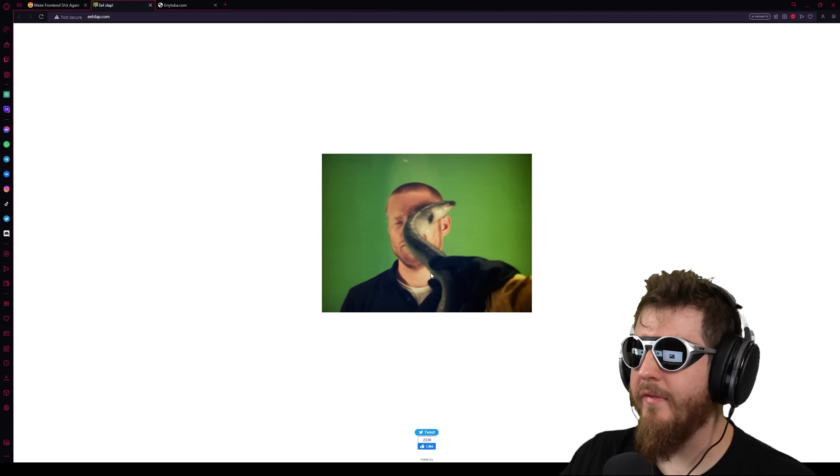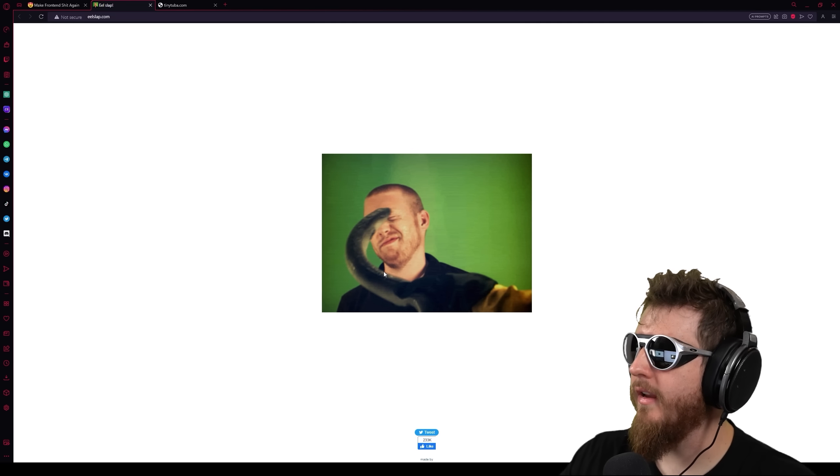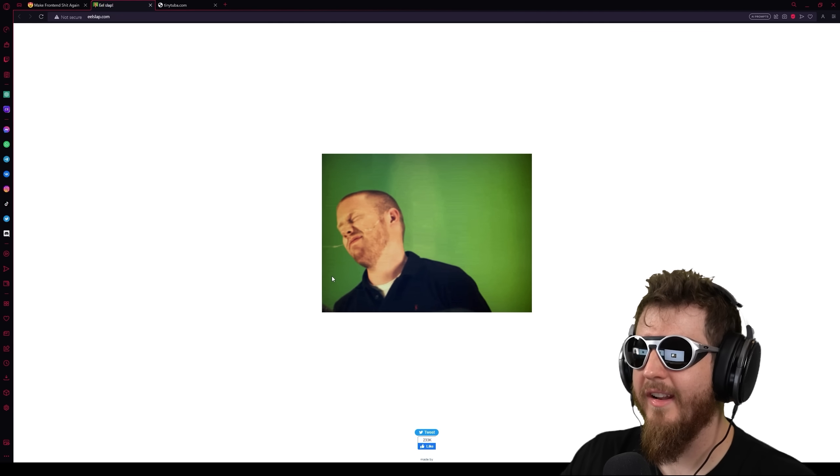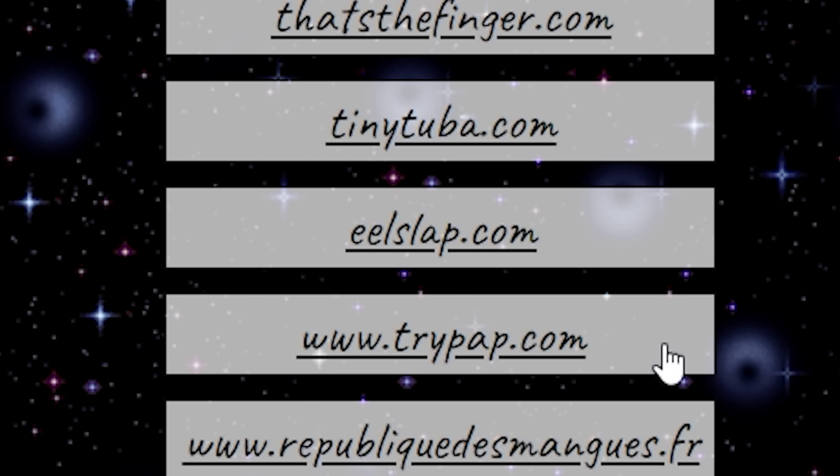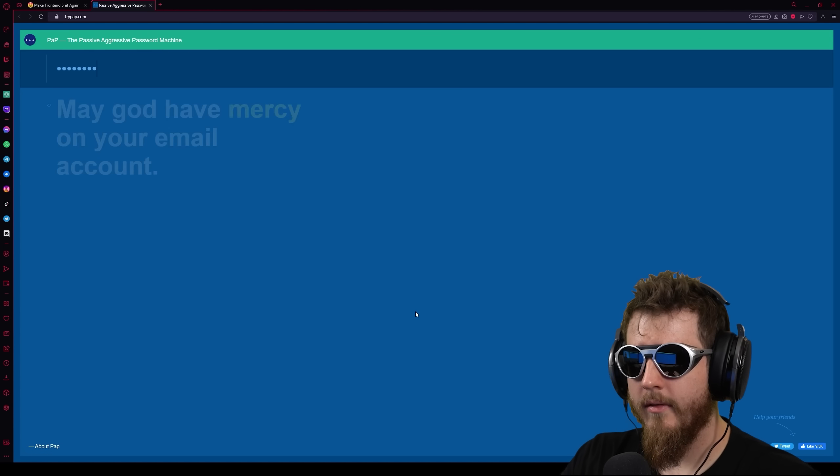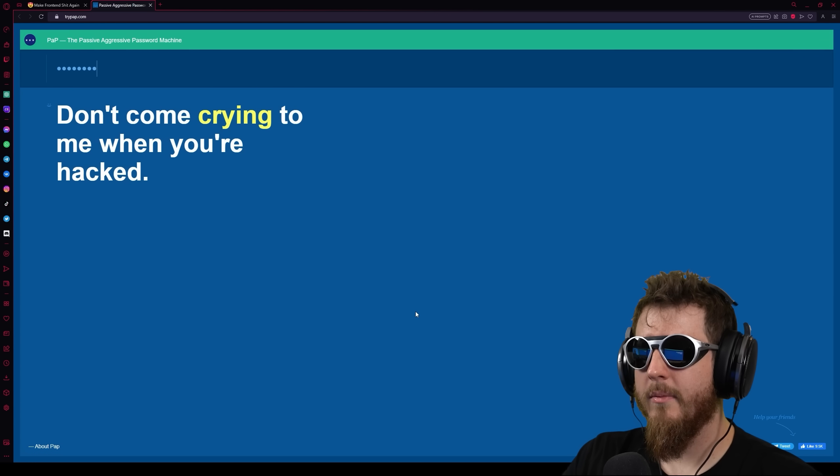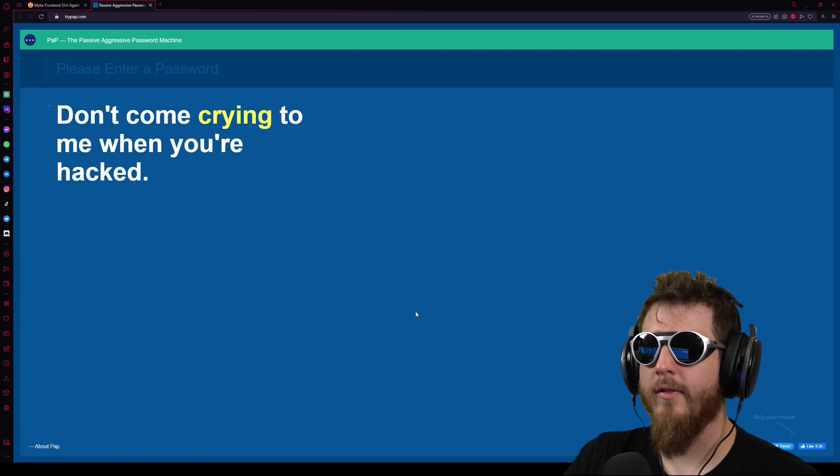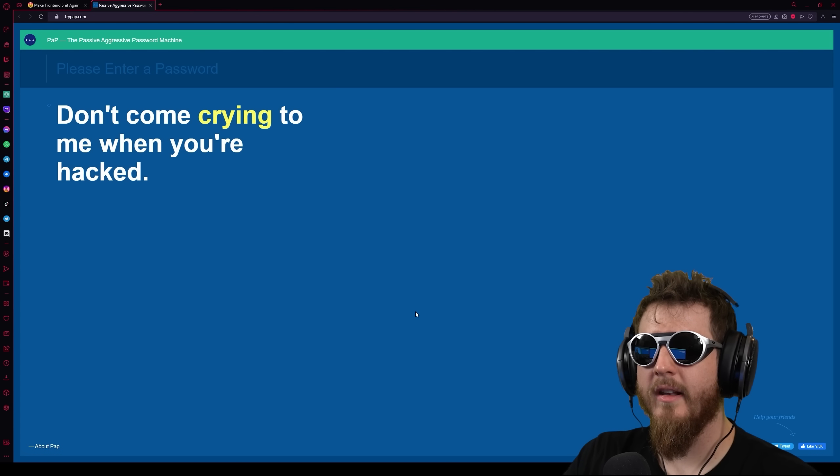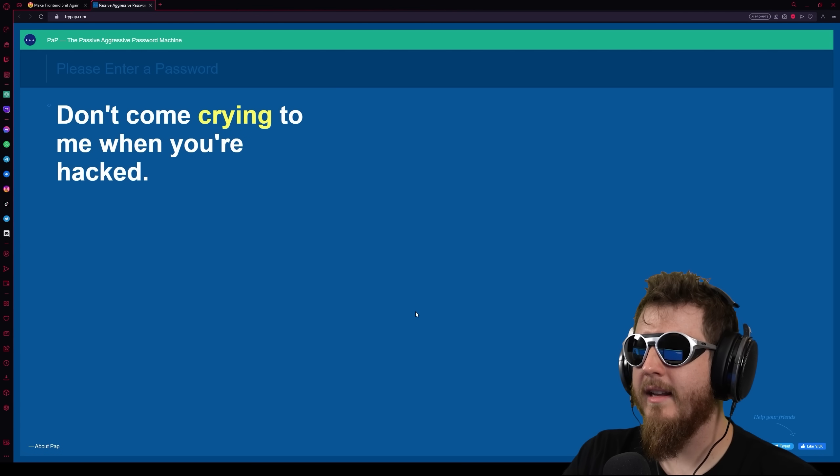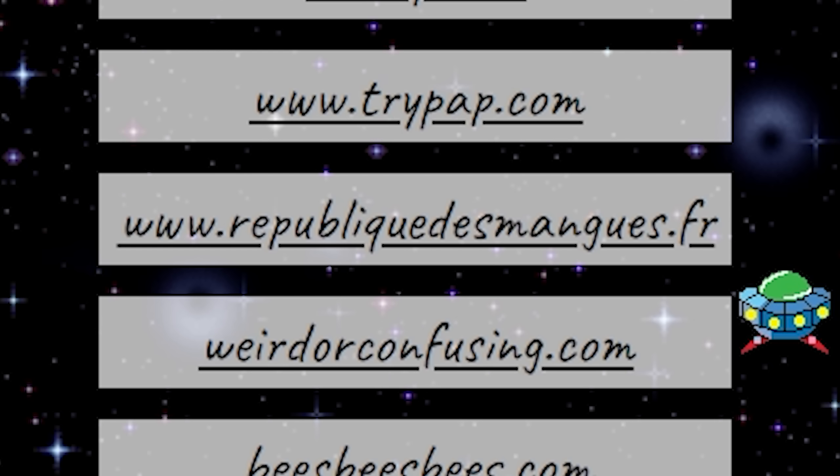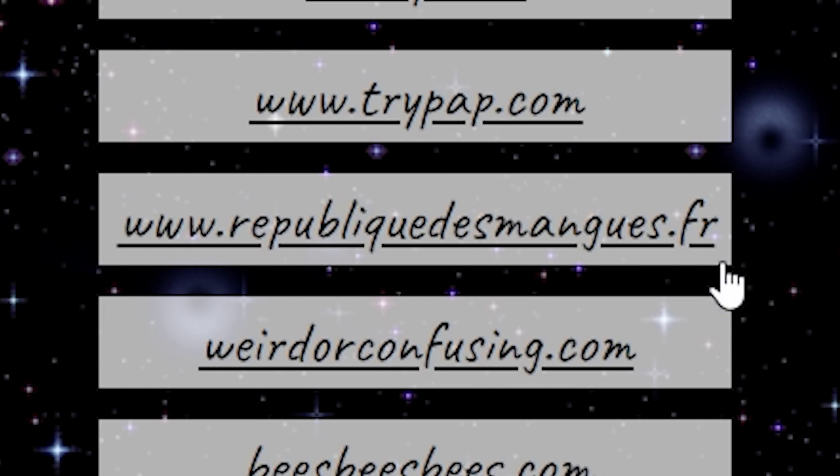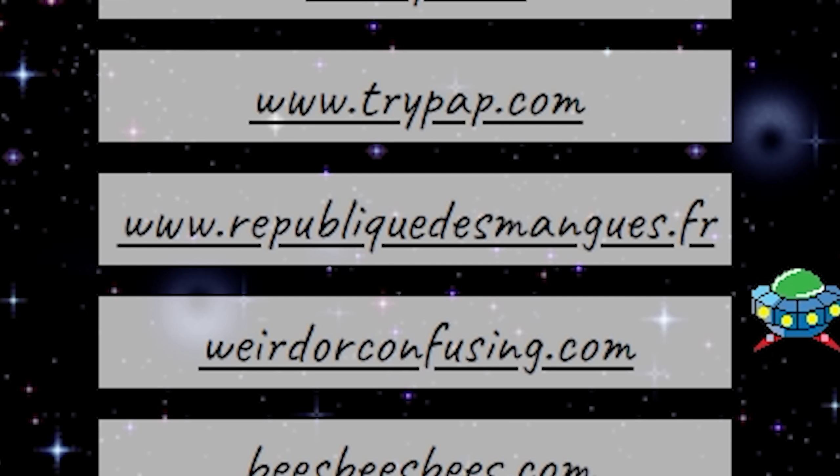Eelslap.com. Just a very quick Photoshop job and this will look like something completely different and far more arousing. Trypap.com. Imagine your in-laws are helping you with a password. This is what they'd say. Please enter a password. Password. It's the passive-aggressive password machine. So it's just a password rater that's not funny.